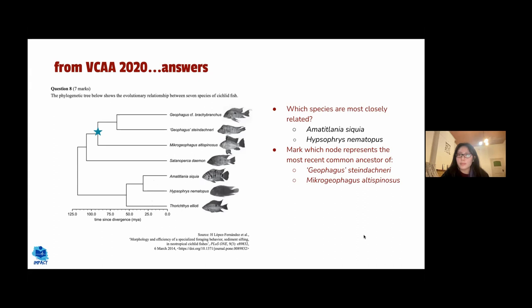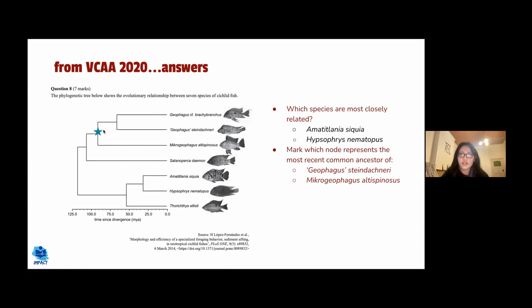To find the most recent common ancestor of two species, locate both species, trace their branches backwards, and find the first node where the two lines meet — that node represents the most recent common ancestor. The key principle for relatedness in phylogenetic trees is the time elapsed since divergence, not the number of ancestors diverged from.